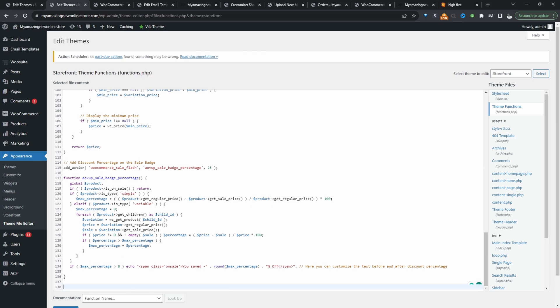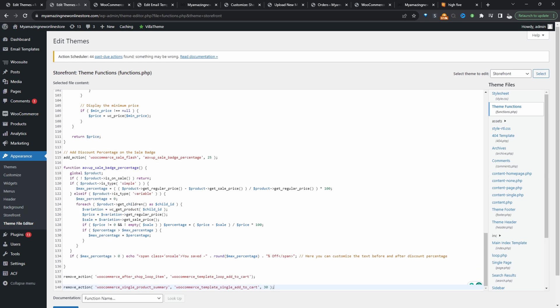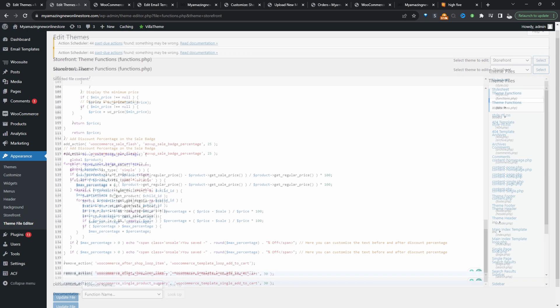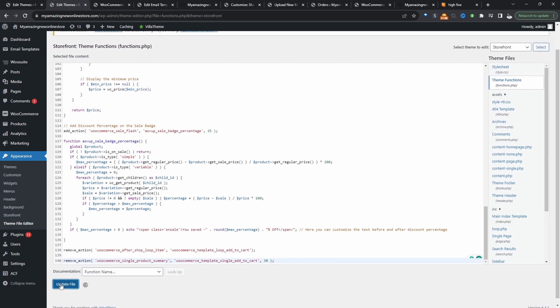So all we'll do is we'll just paste in the code. The link to the code is in the description below. And then we'll just hit update and then this should remove the add to cart button site-wide.